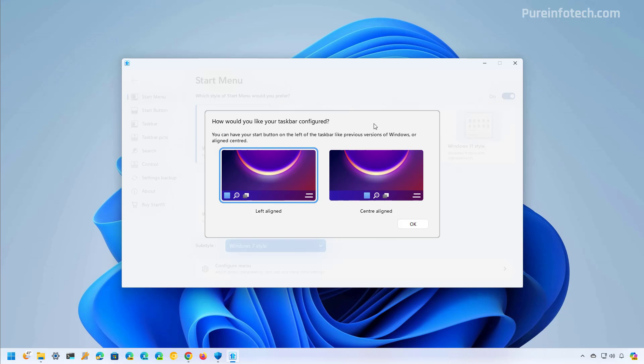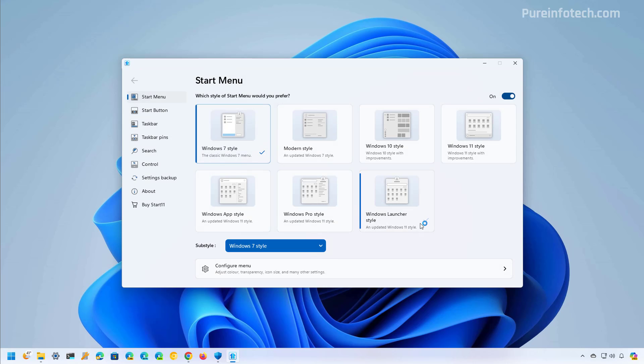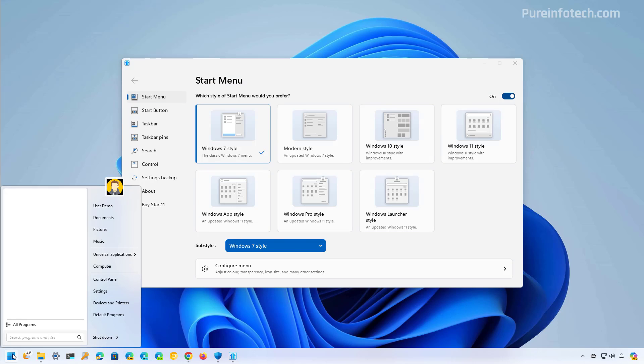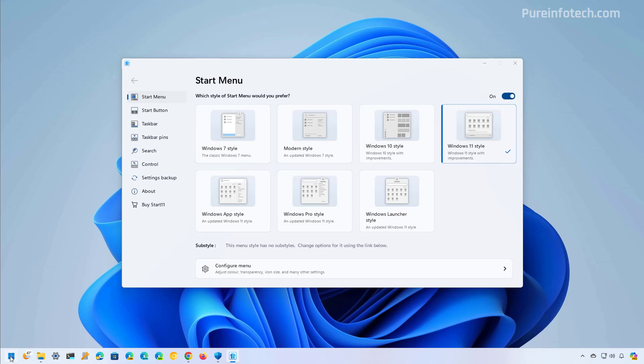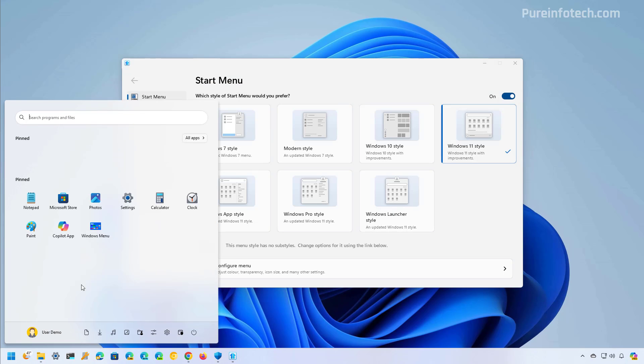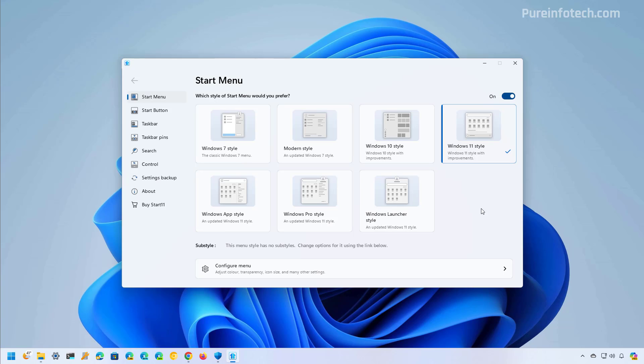In here I'm just going to use the default option which in my case is align all the icons on the left. Now by default the application implements some changes, for example the classic start menu, but we can change that by going to the start menu page and then just click the Windows 11 style option. And now this start menu is the same as the one we have on Windows 11 but this is designed by Start11.